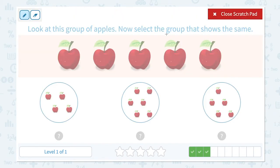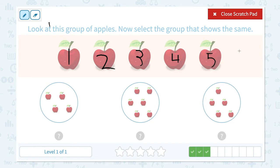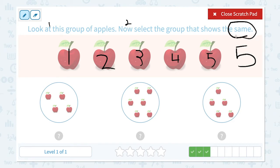Look at this group of apples. Now select the group that shows the same. Click scratch pad. Step one — let's look at this group of apples and count: one, two, three, four, five. I see five apples in this picture. Now select the group that shows the same — this is step two. Let's circle the important keyword: same. This time I need to find the same number as five.